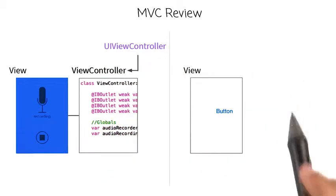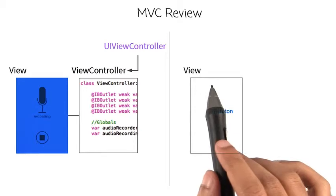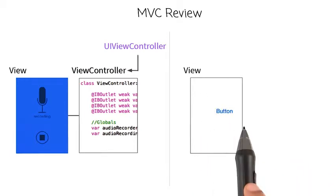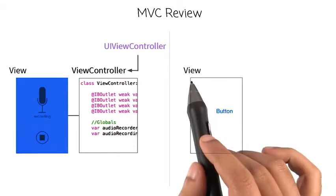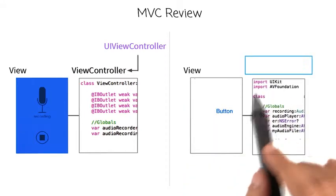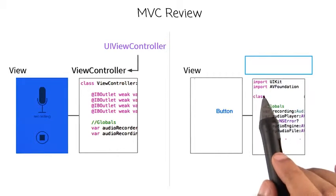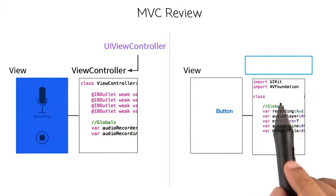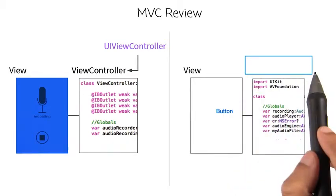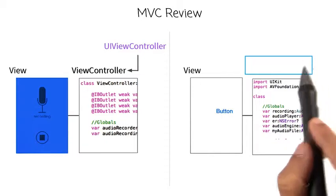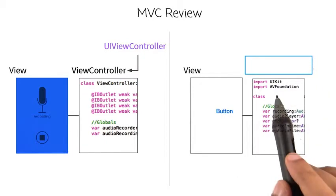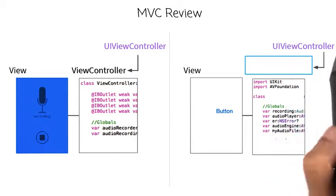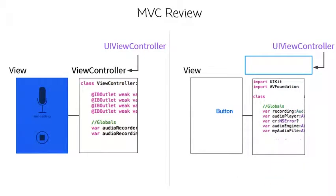The second scene has a view which currently has just a simple button. This view is controlled by another view controller that we made. I want you to think about the name of this view controller and enter it in this box. By the way, this view controller also inherits from UIViewController.